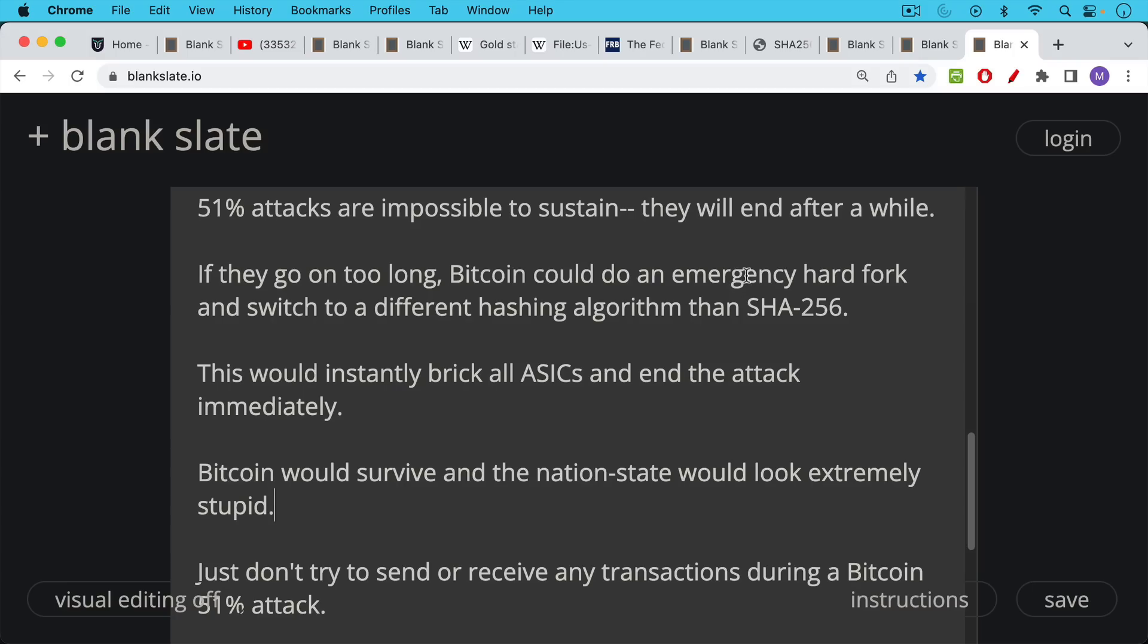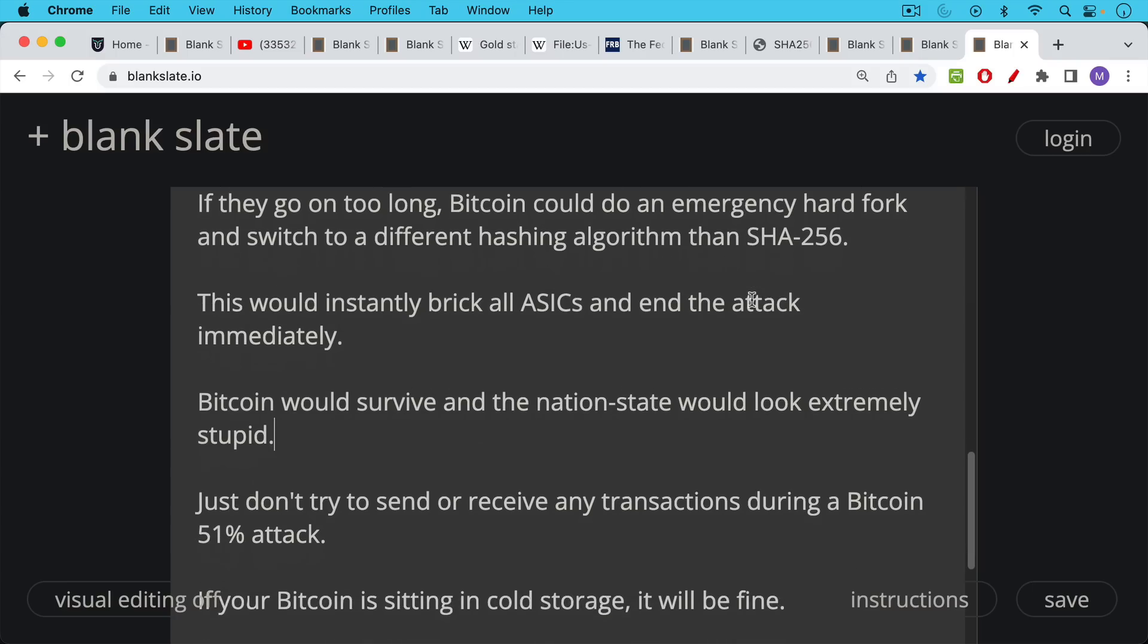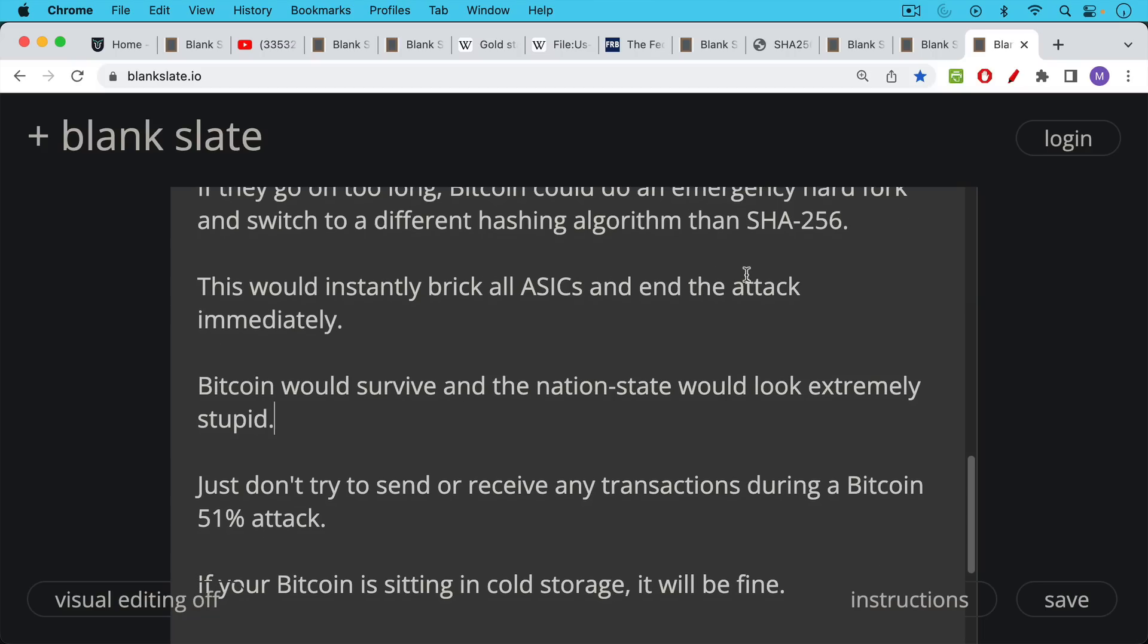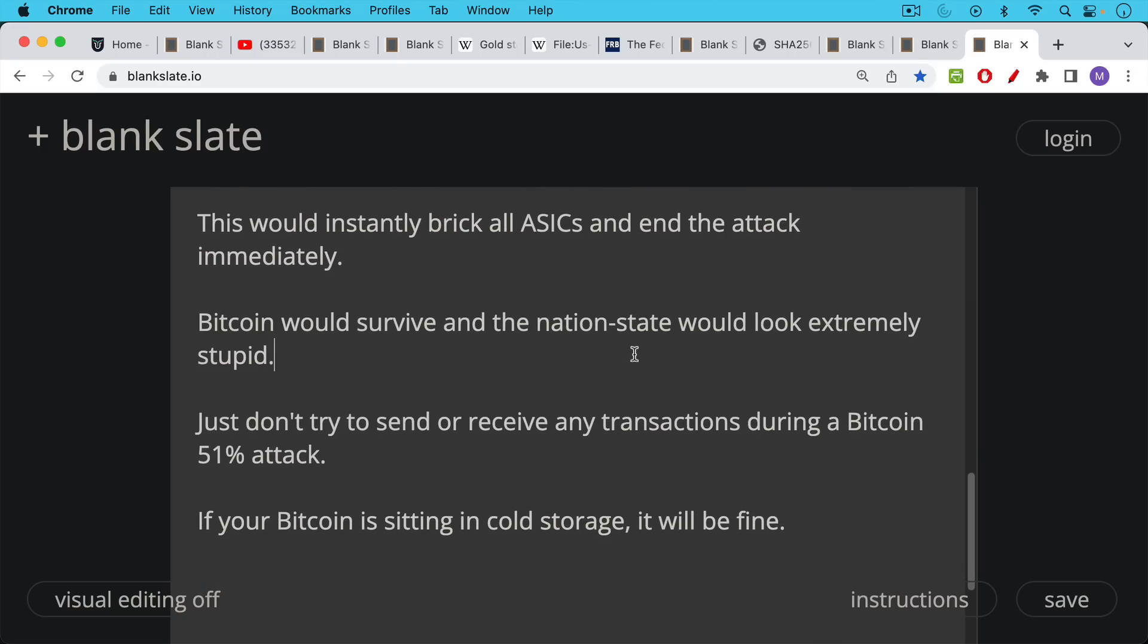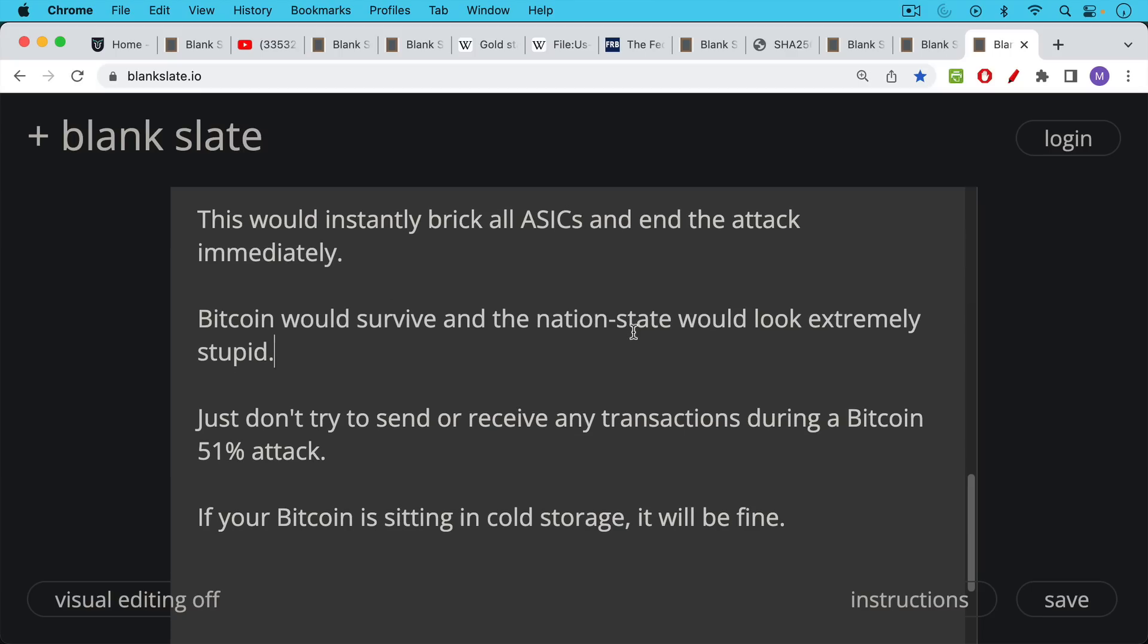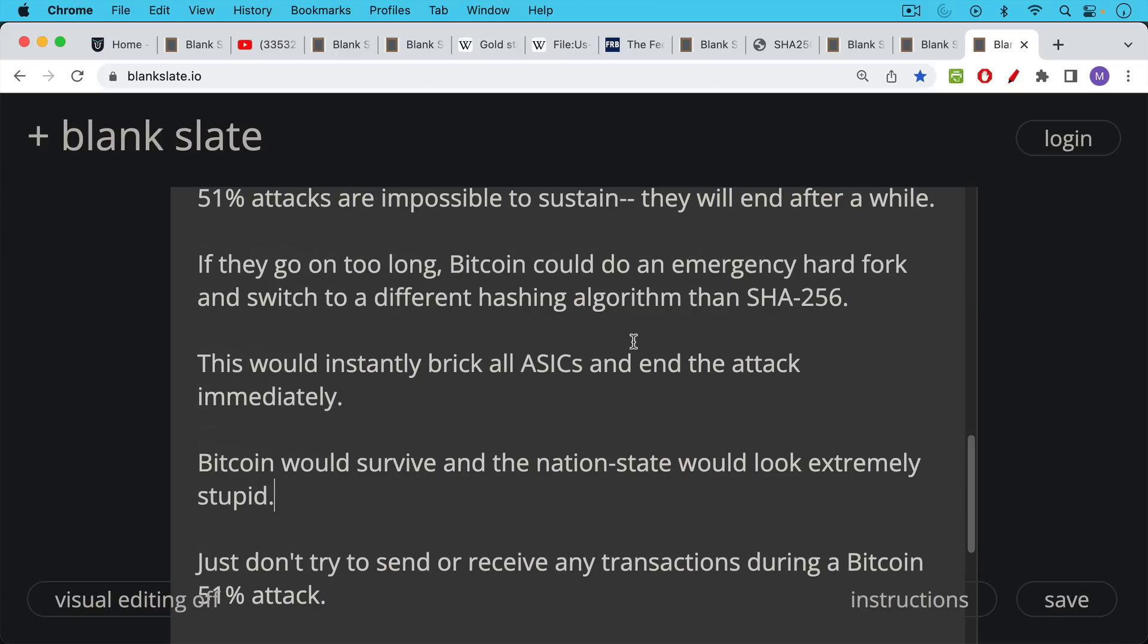Bitcoin, BTC would survive and whatever nation state just attacked Bitcoin would look extremely stupid. This would actually create even a larger moat around Bitcoin. When someone tries to do something and fails, this really sets up a warning sign for other malicious actors that are thinking of doing the same thing. So during the 51% attack, just don't try to send or receive any transactions. And if your Bitcoin is sitting in cold storage, it will be fine. So if you're worried about 51% attack, what that really does involve is trying to remine an alternate chain. And it's very difficult to do it at an economic profit. It would just be a way to disrupt Bitcoin and the network, and it would not be able to be sustained for very long. Even if the government had the power and the electricity and the willpower to do this, as we said, an emergency hard fork and a change of the hashing algorithm would put an end to it instantly.